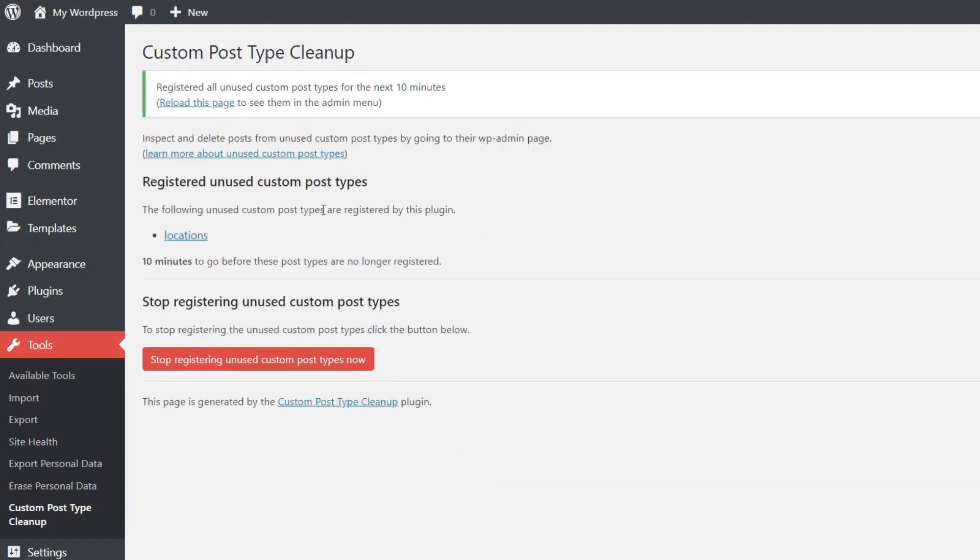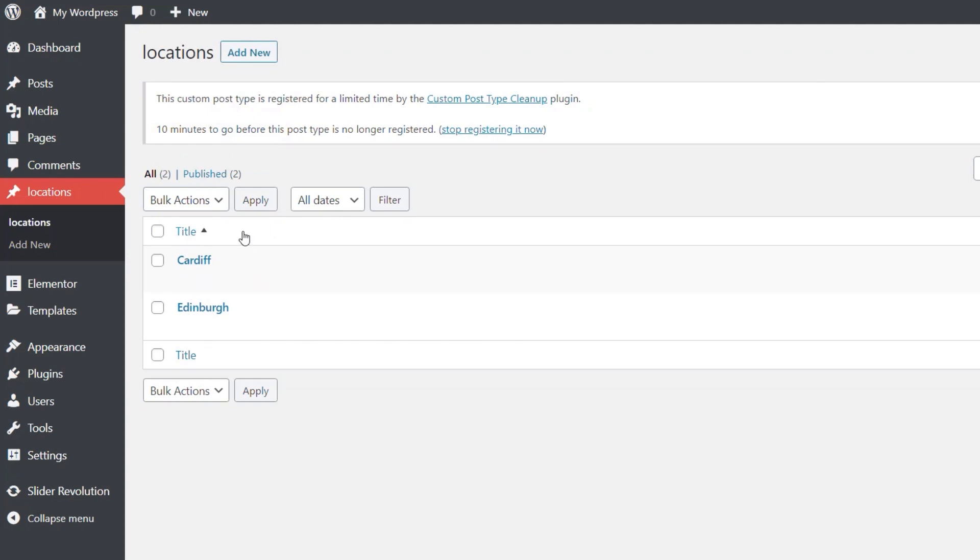So we click on that. You can see it tells us the following unused custom post types are registered by this plugin: Locations. So we click on there. That will take us over and we can now see there's the two posts that we had. And if we want to, we could come in and we could do whatever we wanted to do with those.